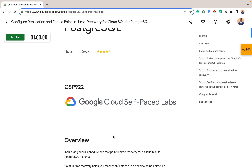It can lead to improved reliability, reduced downtime, and data loss prevention. It also helps with compliance, because many industries have compliance requirements that mandate the use of replication and point-in-time recovery to protect sensitive data. So replication and point-in-time recovery are essential features for databases that need reliability, availability, and security.